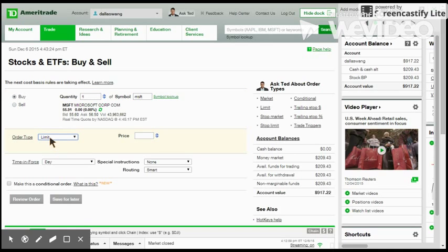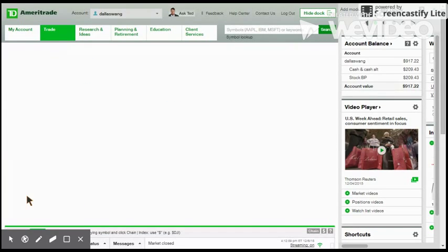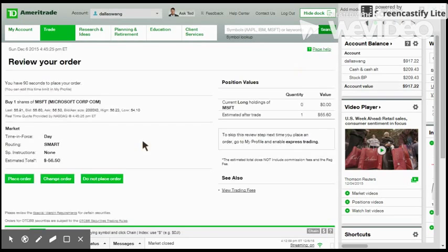The order type determines the price you would want to buy the stock at. After filling out the information, review the order to finalize or save the order for later. If you are sure everything is correct, place the order.